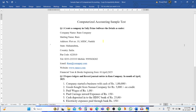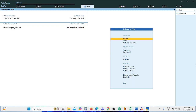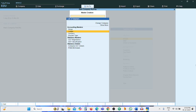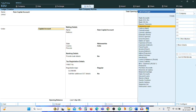Question two: prepare ledgers and record the journal entries in Ram Company for the month of April 2025. First we create the ledgers, then record the entries. In Tally, go to Masters, select Create, then select Ledger.